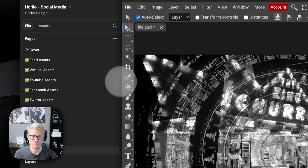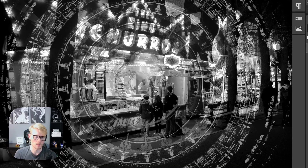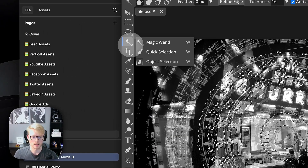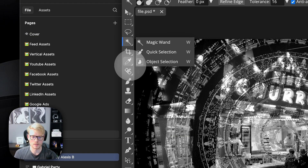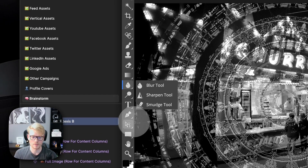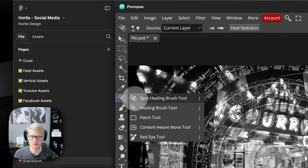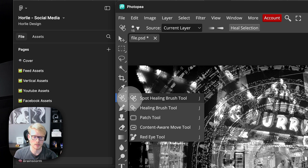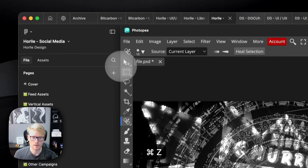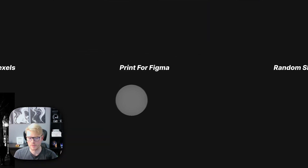You have tools like the Magic Wand and the Healing Tool, which is very key for photo editing — something you don't have in Figma. Really recommend Photopea. Now let's go to the fourth and fifth plugins.